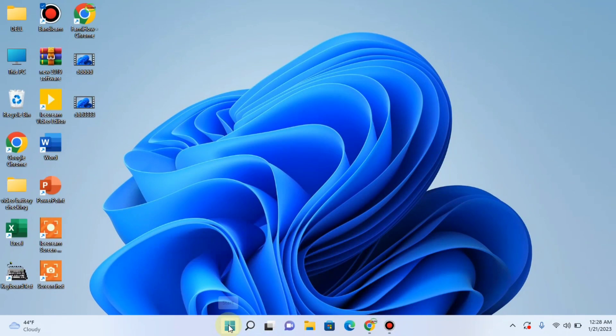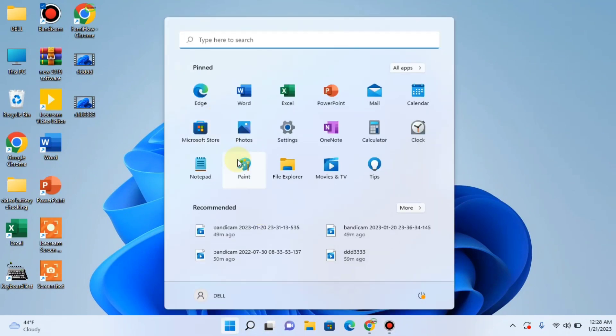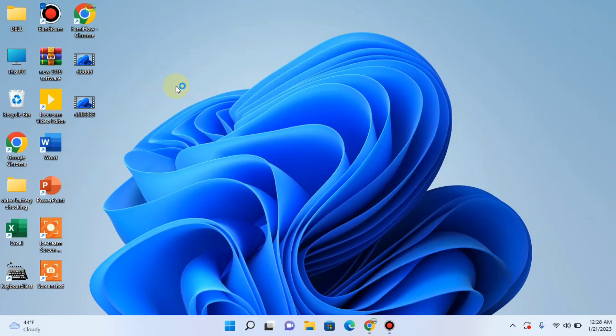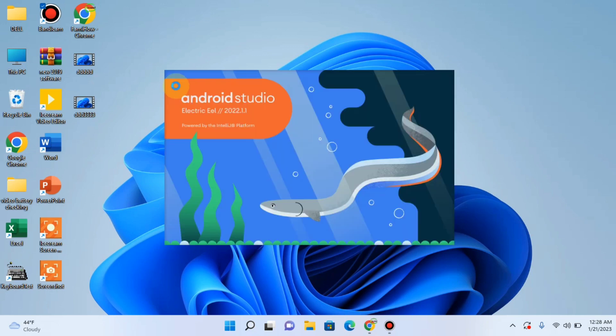Now open Android Studio again. It's taking time.